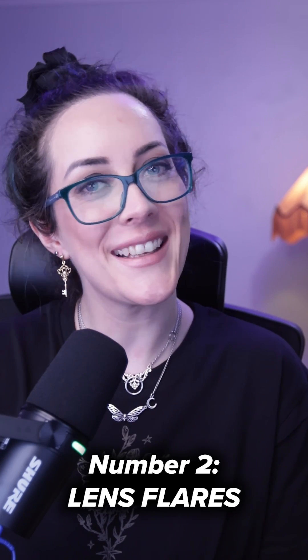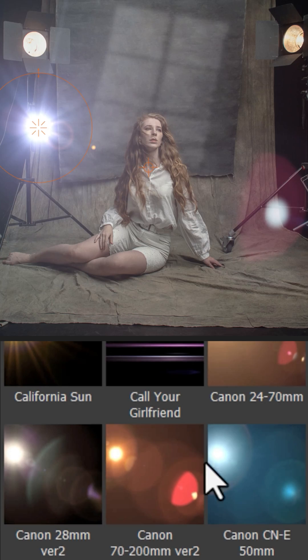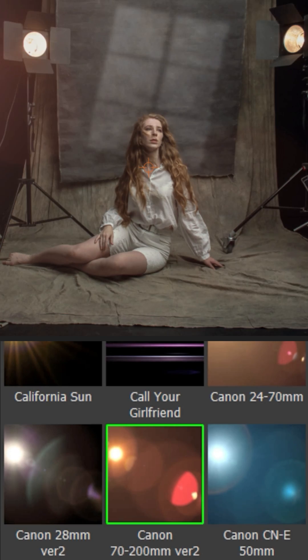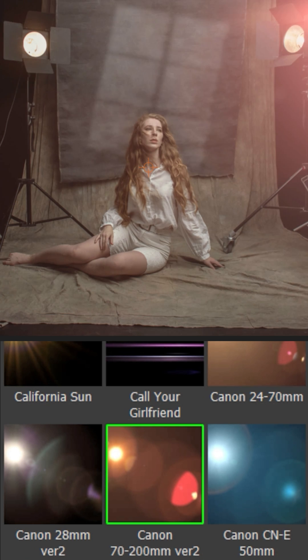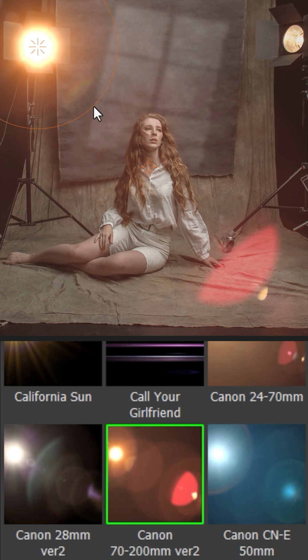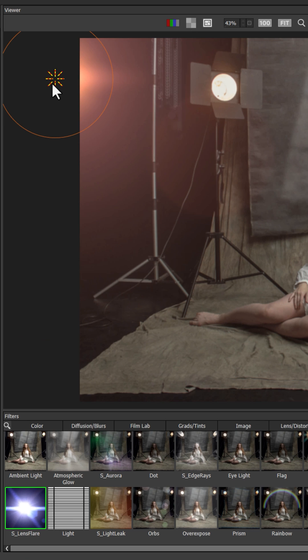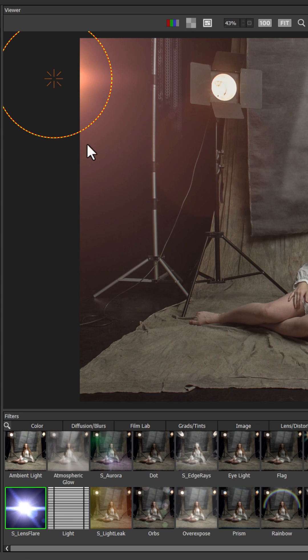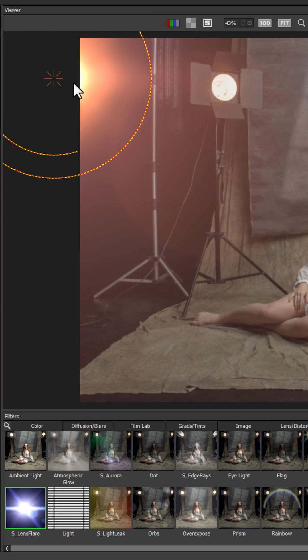Number two, lens flares. Optics has an incredible filter gallery which you can use for creating light sources such as sunlight or lamps, or alternatively as an ambient off-screen light source for your scene.